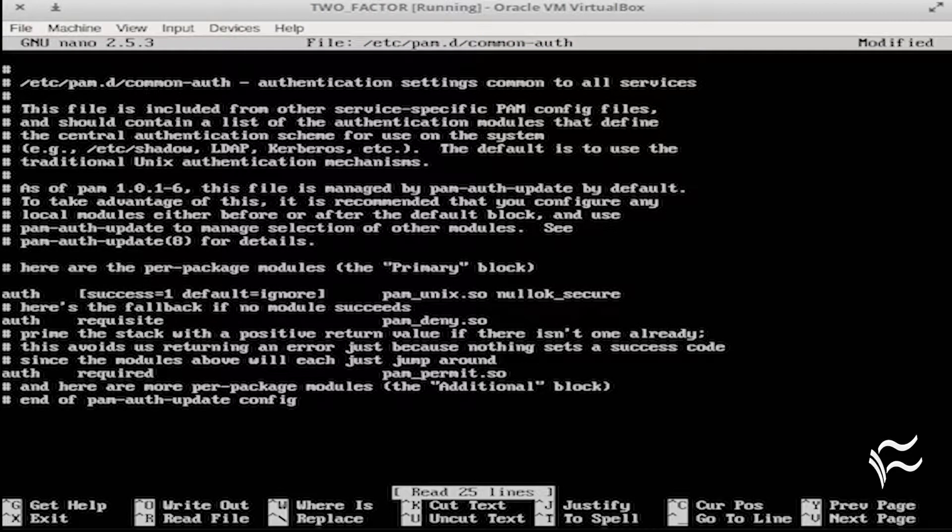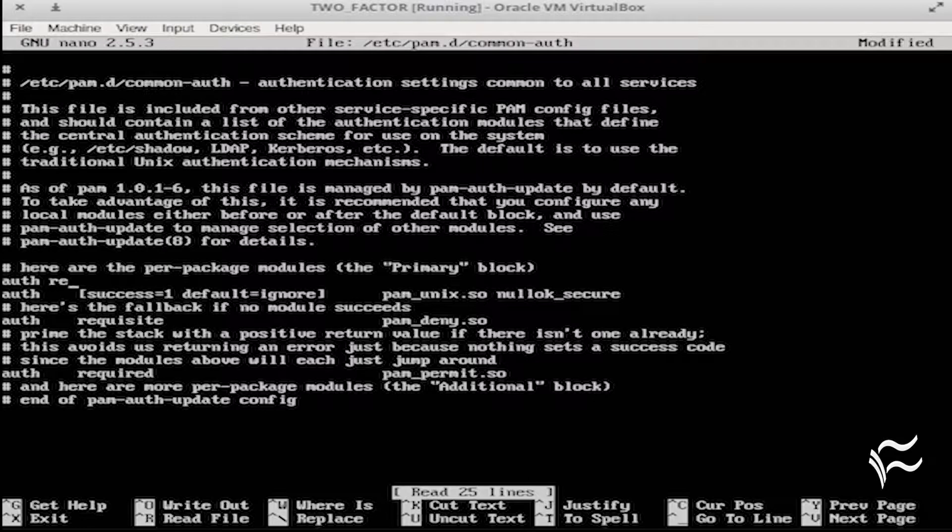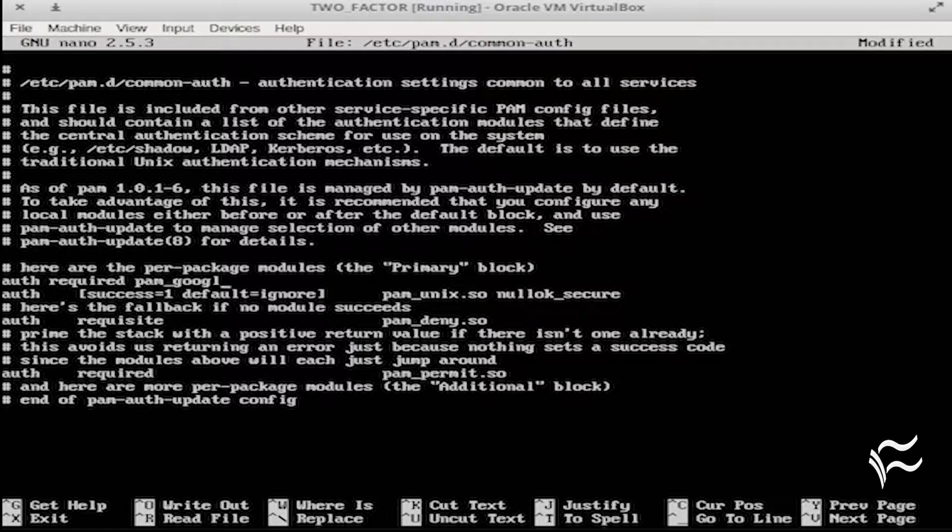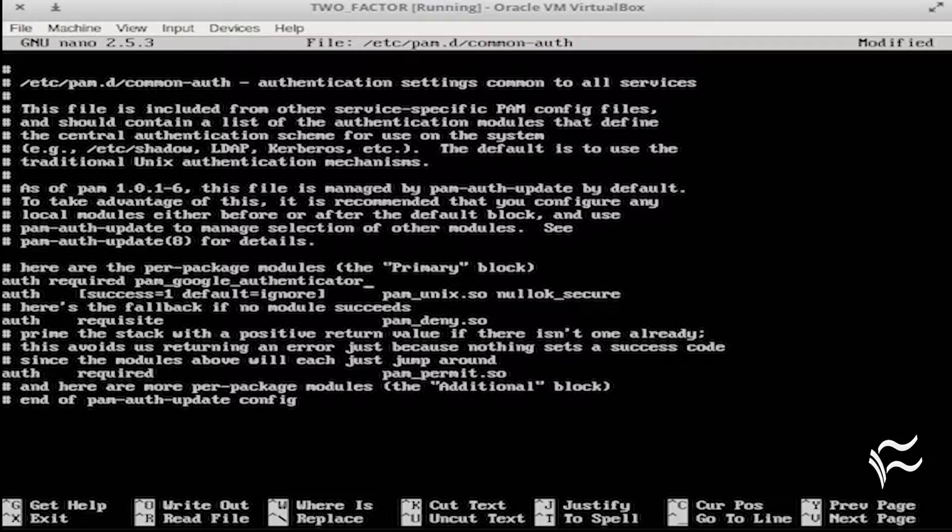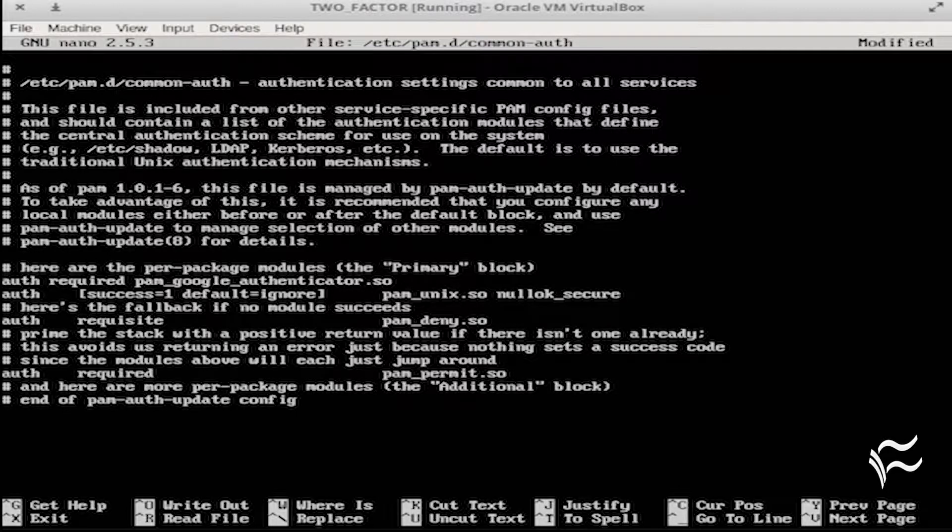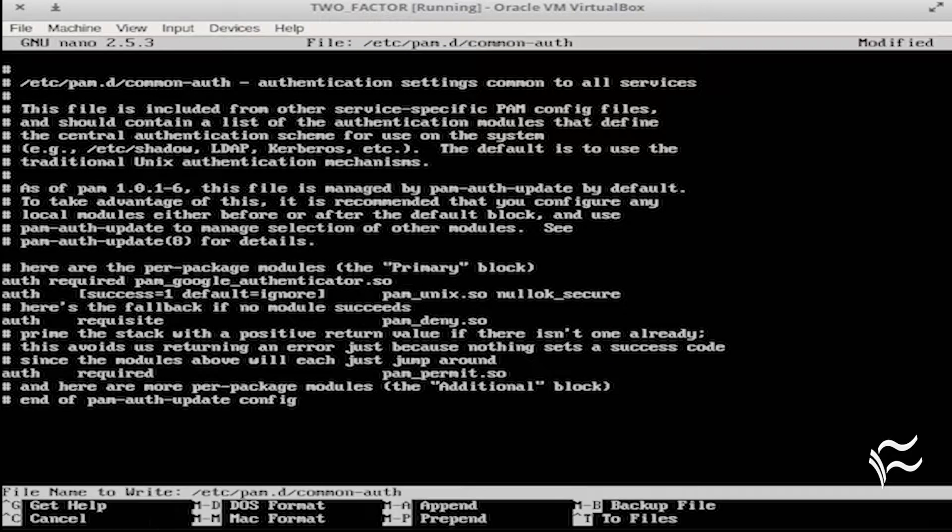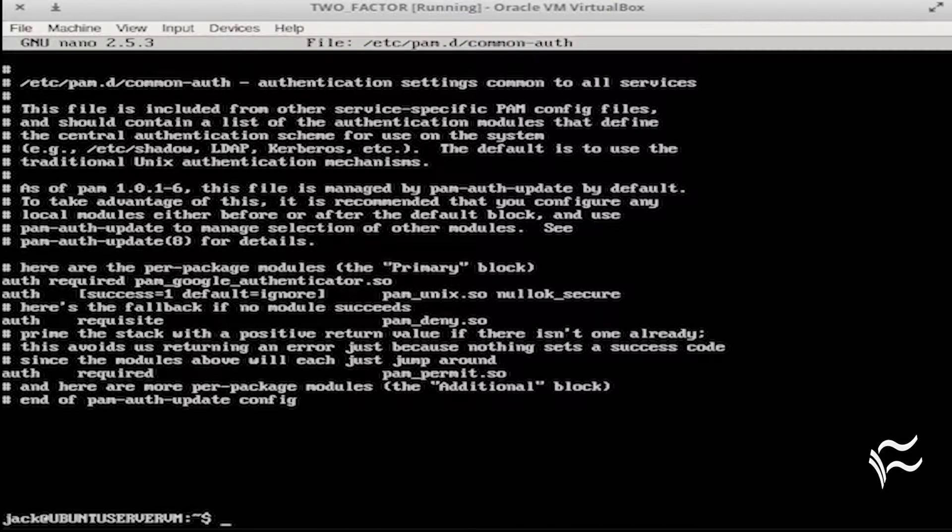Above that line, add the following: Auth required pam_google_authenticator.so. Save and close that file.